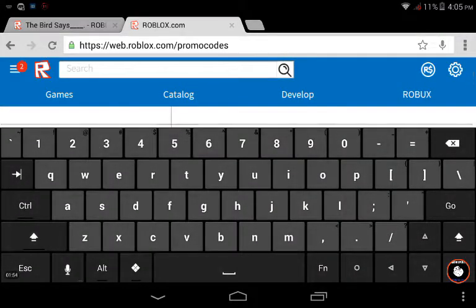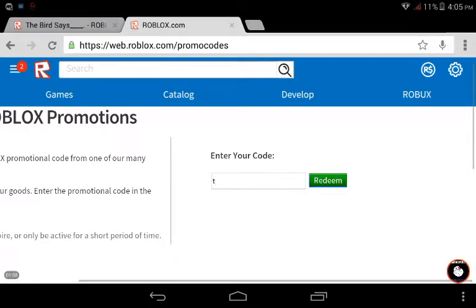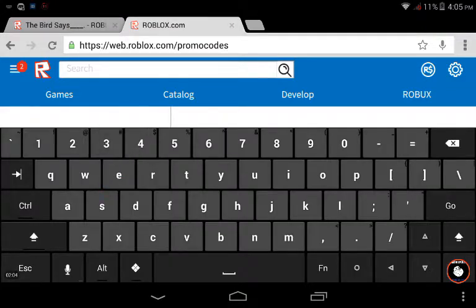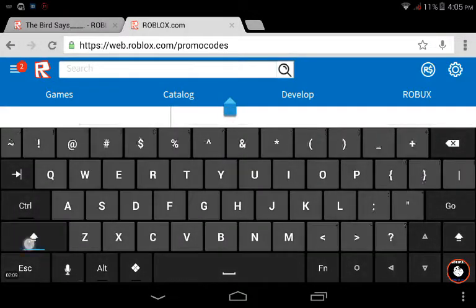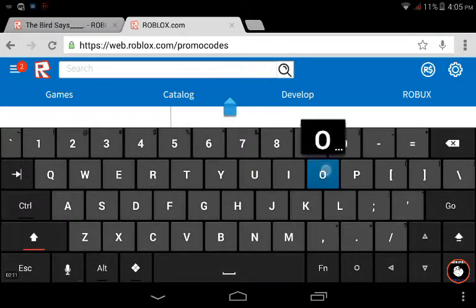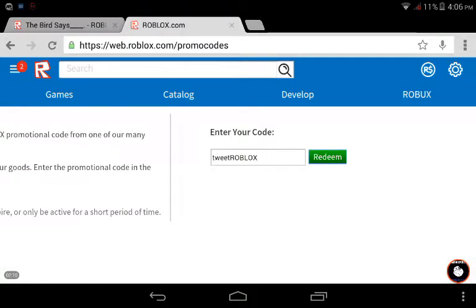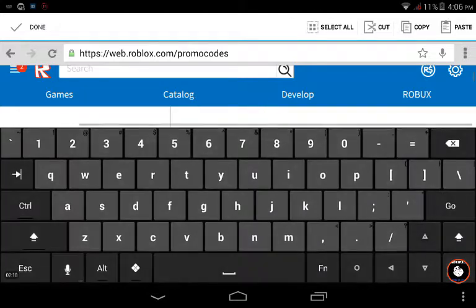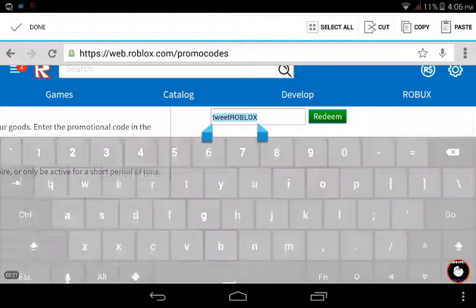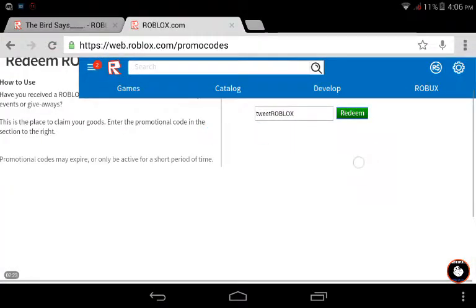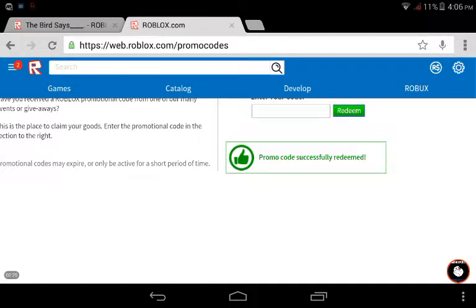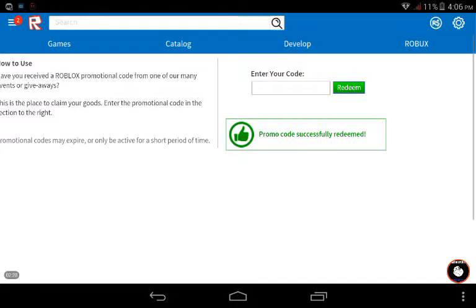Okay, we are here. You have to write the tweet in small letters and Roblox in capital letters. Ready? Steady, go — yeah, that's done.